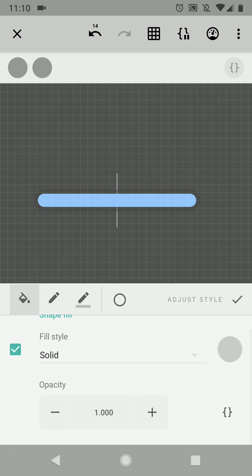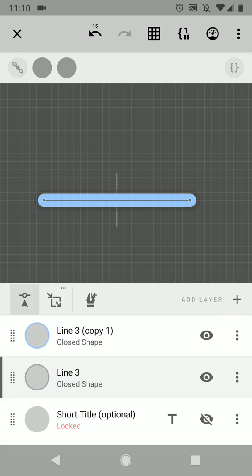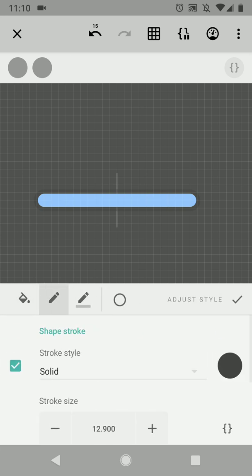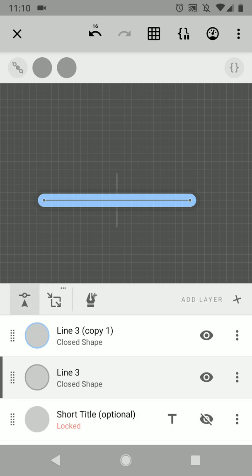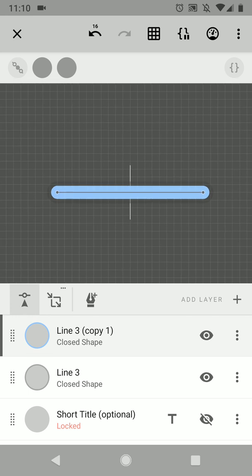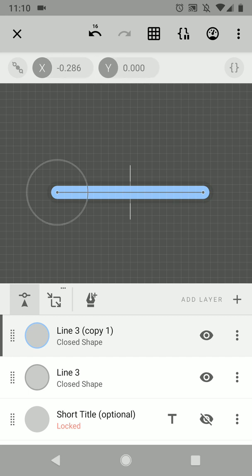Now we have this background and we have the actual bar. And the bar we want to scale based on the value of the complication. So we want to scale it from the left position, so from this anchor point.